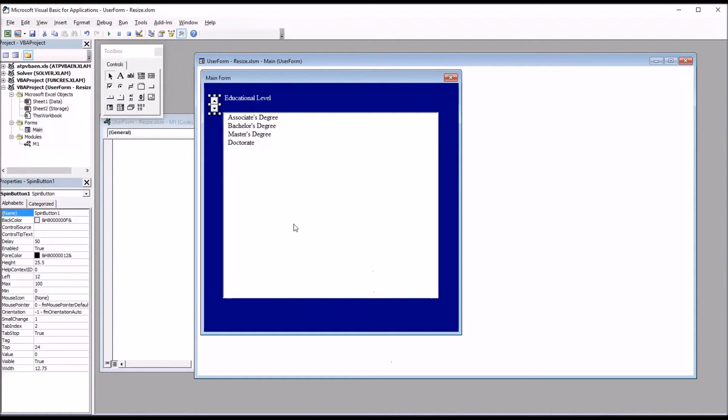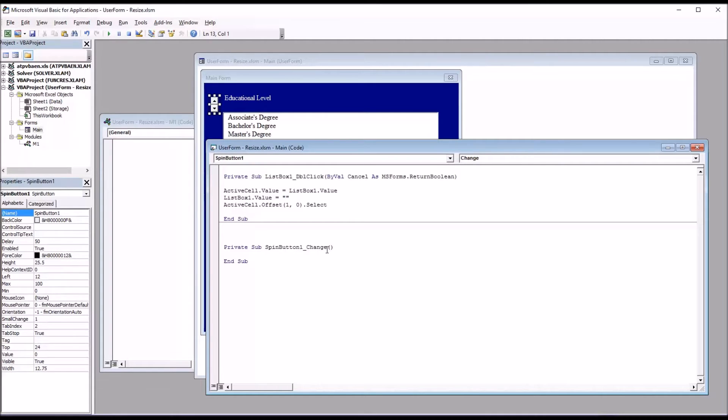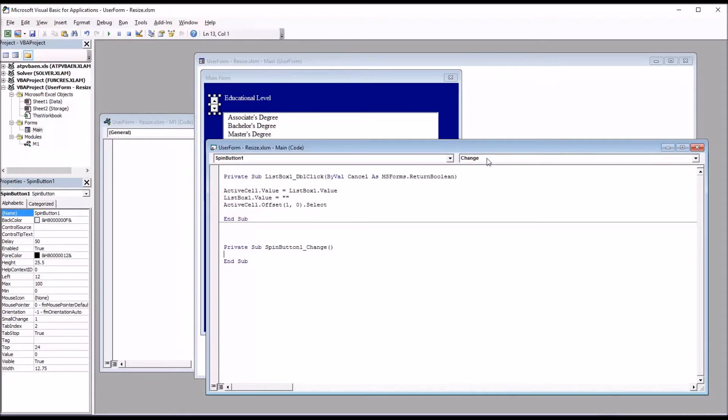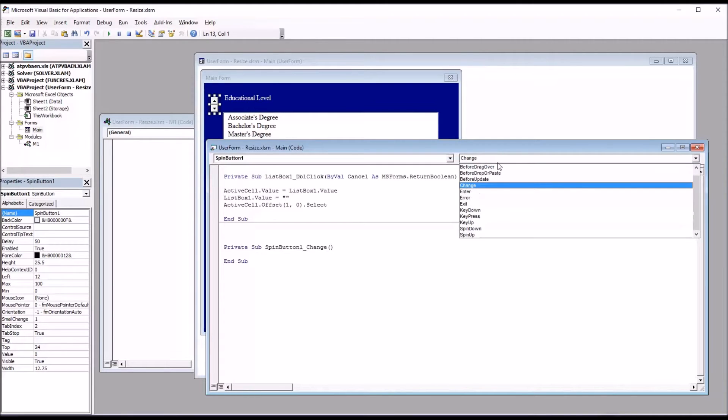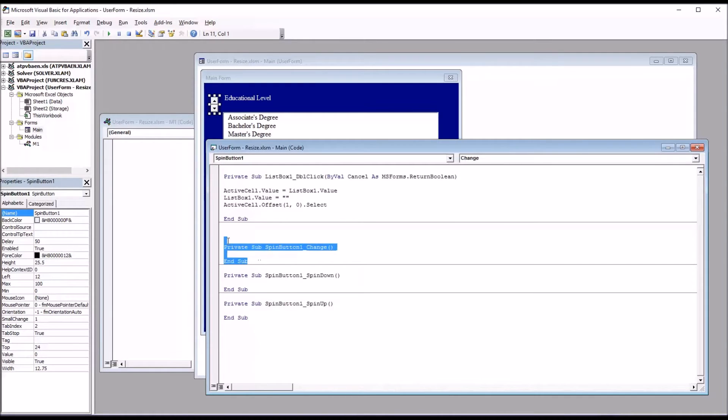Then I'm going to double click on this spin button. And you can see by default, it starts a spin button underscore change. But that's not what I'm going to want. I'm going to want spin down and spin up, the two possibilities for this spin button. You can change that over here in the top right. So first I'll add spin down, and then I'll add spin up, and I'll delete the original change.